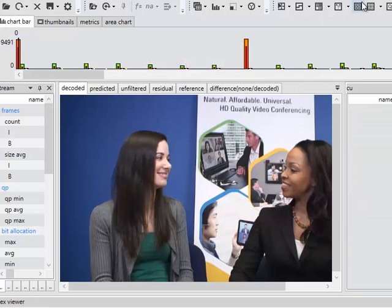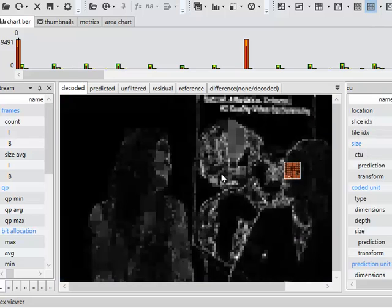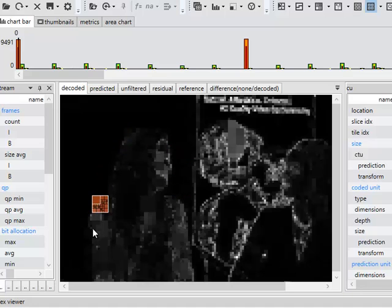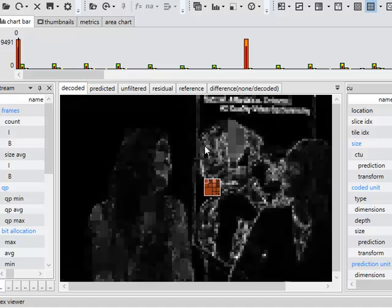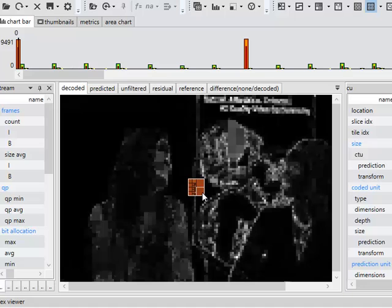And if we turn on the sizes, we can see the number of bits that are actually sent for each of the blocks. So in this intra-frame, most of the bits are required around more detailed areas and edges in the scene.